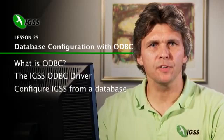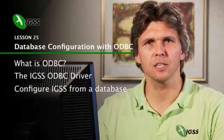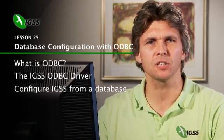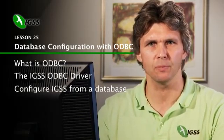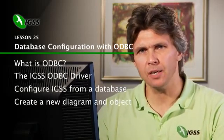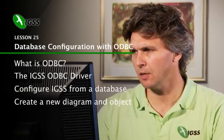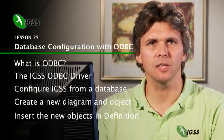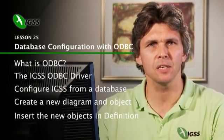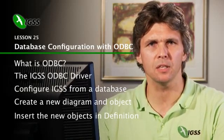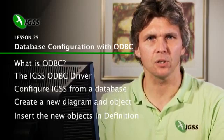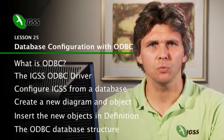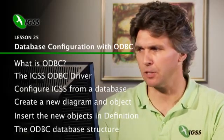I'll show you how you configure a project from a database. We'll go into a Microsoft Access database, make a link to the IGSS project, and then we can configure objects. We will create a new diagram and a new pump, then go into definition to see that these objects have been configured in the database. Finally, I'll tell you about the ODBC database structure.